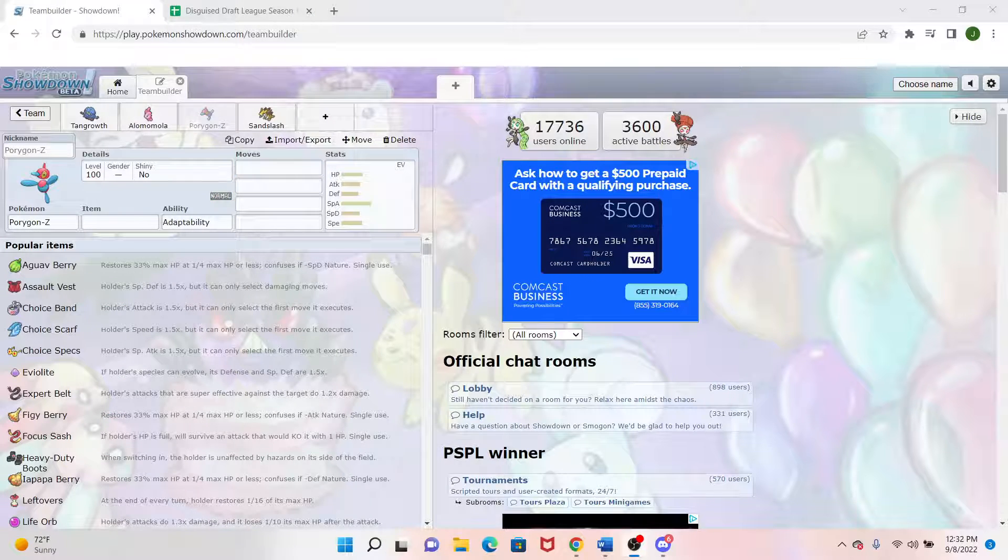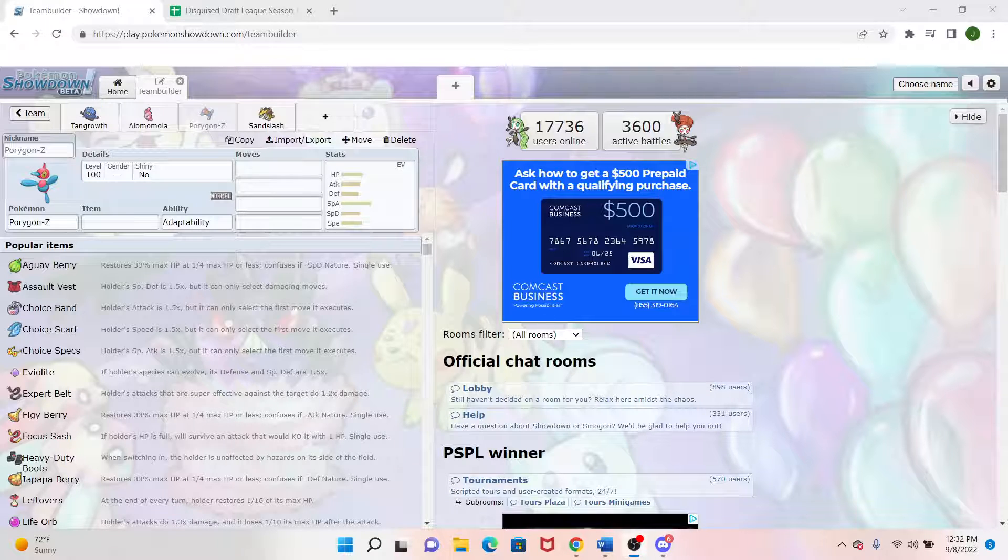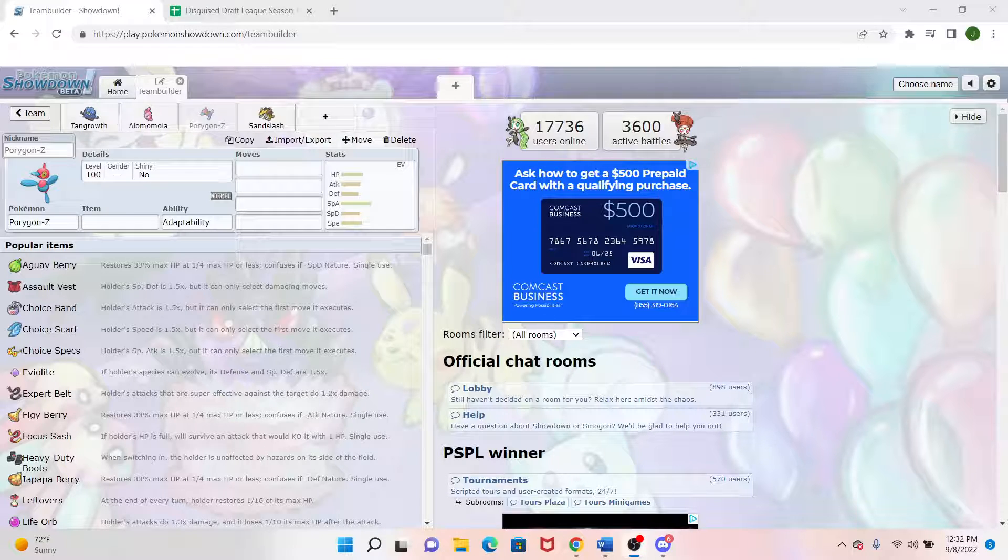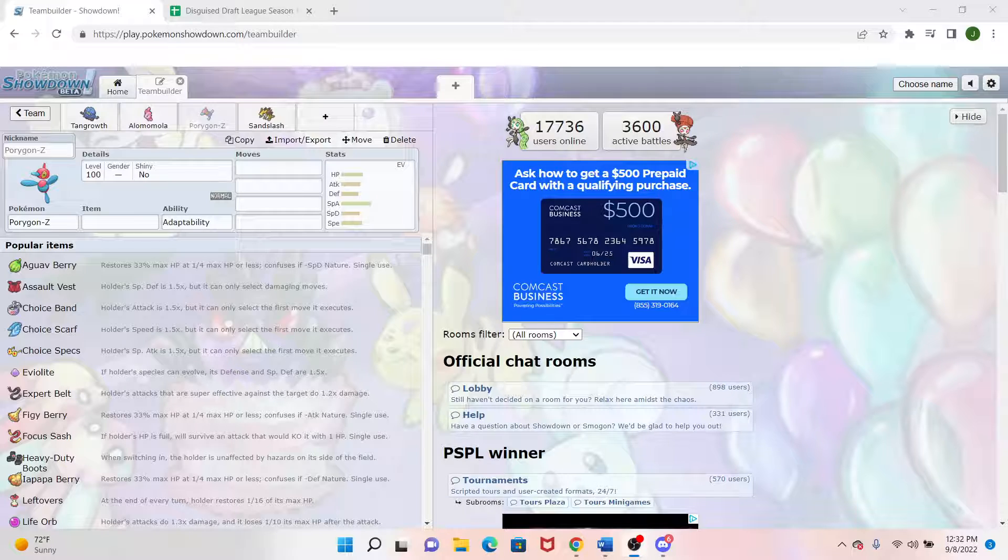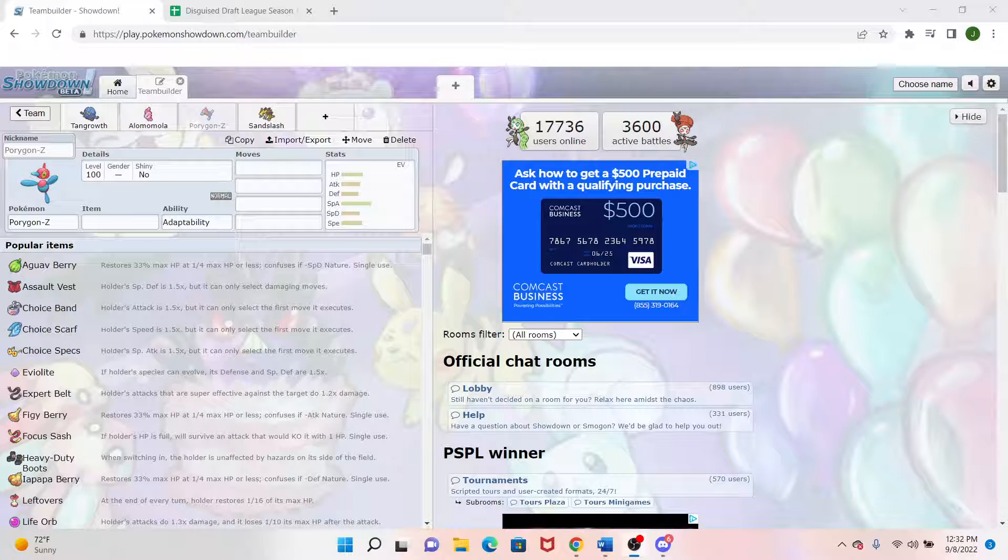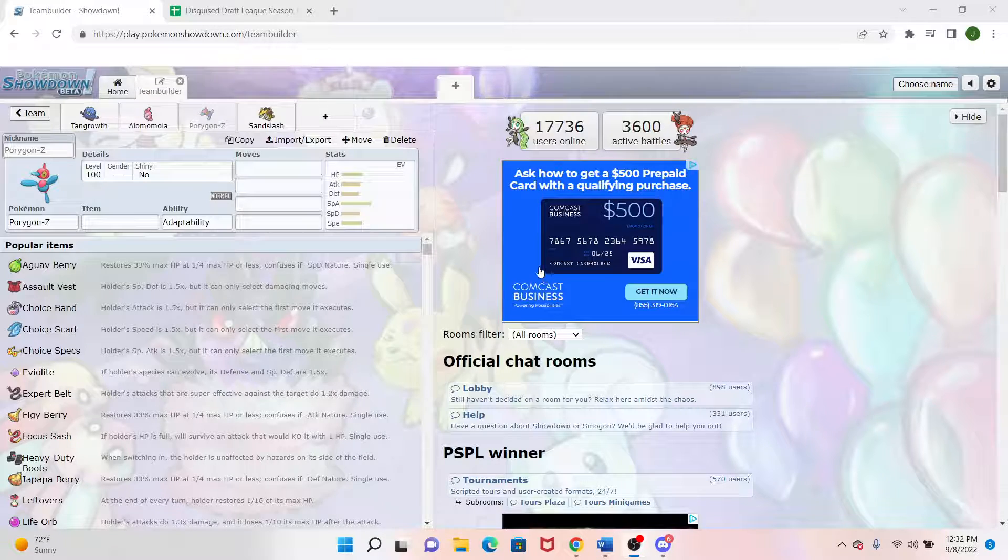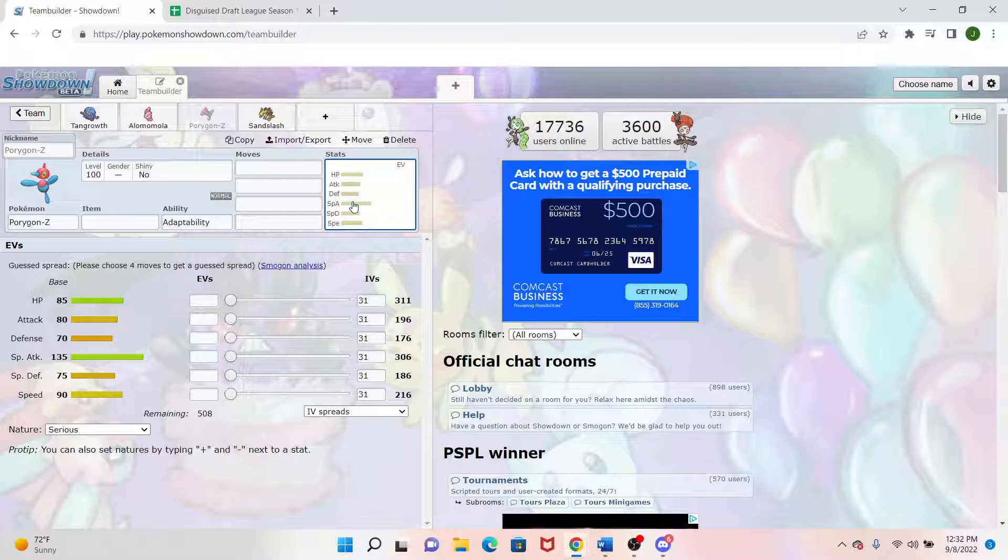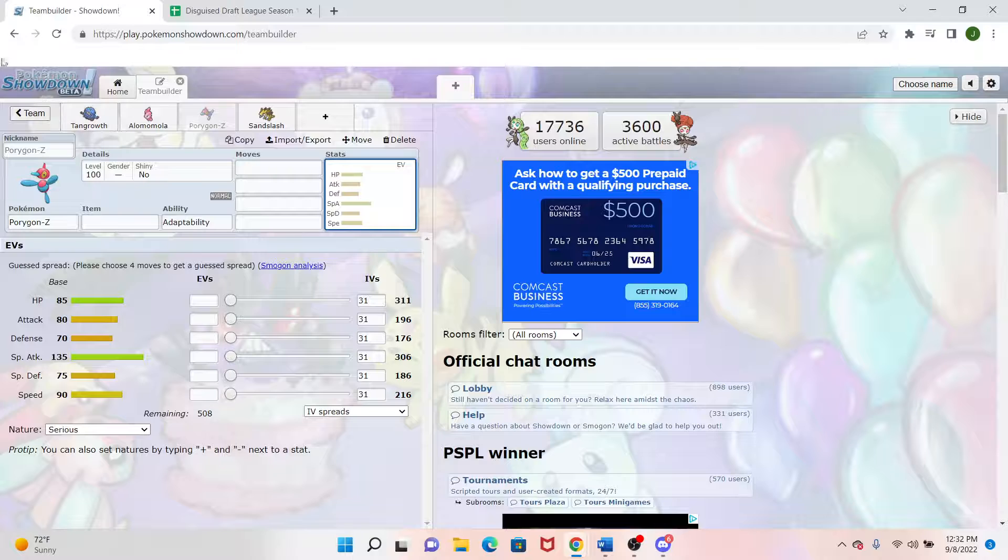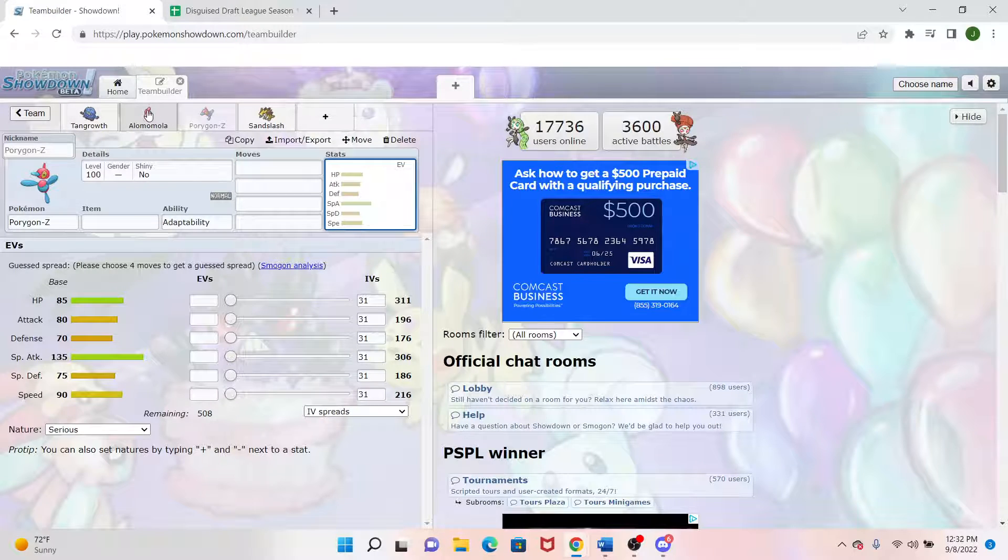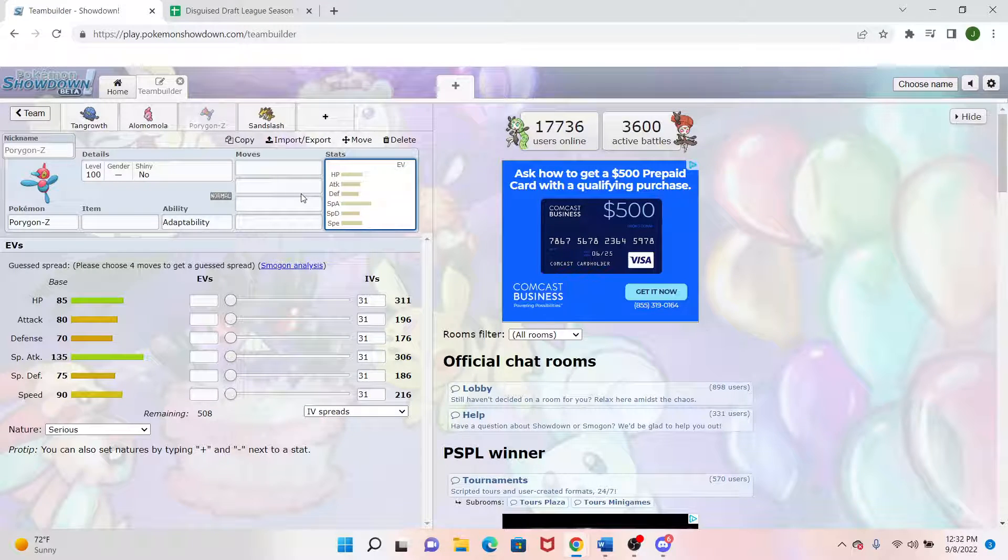Now for our next two picks, we actually have Porygon Z and Sandslash. Porygon Z, 150% before was Porygon 2, but that was picked earlier in this round. So I just went ahead and went with Porygon Z. It's not going to have nowhere near the bulk of Porygon 2, obviously. But it kind of gives me I believe a different speed tier with a 90. We had Urshifu Rapid Strike at the 97.